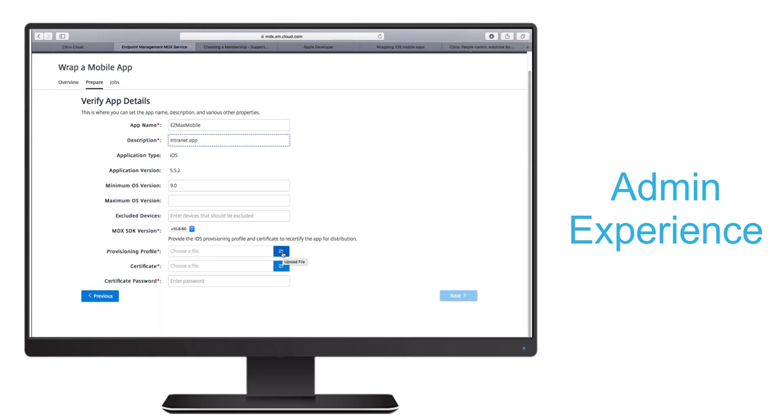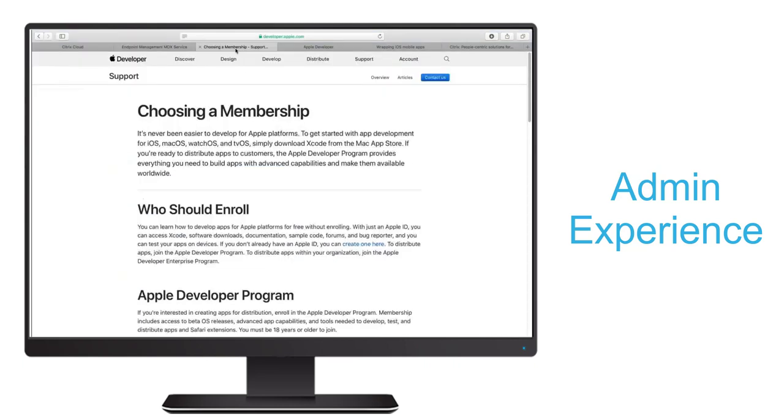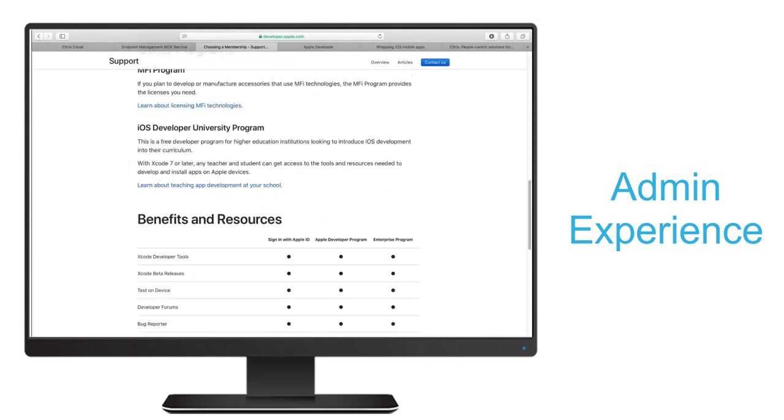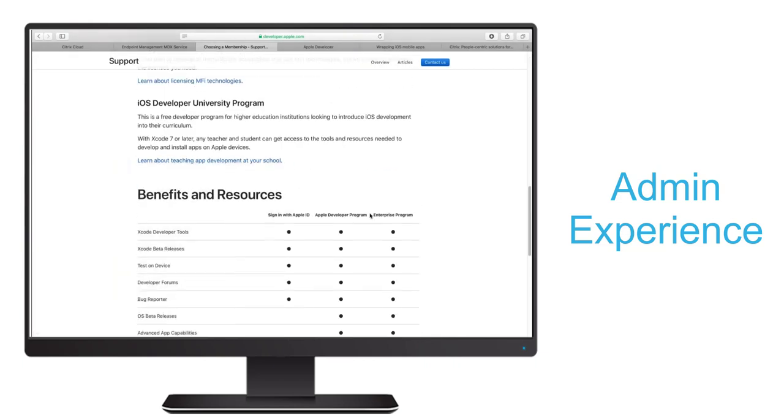For our provisioning profile, we'll need to create an Apple developer account. Apple offers two versions. The standard version allows for testing on up to 100 devices, while the enterprise version allows apps to be used on an unlimited number of devices.